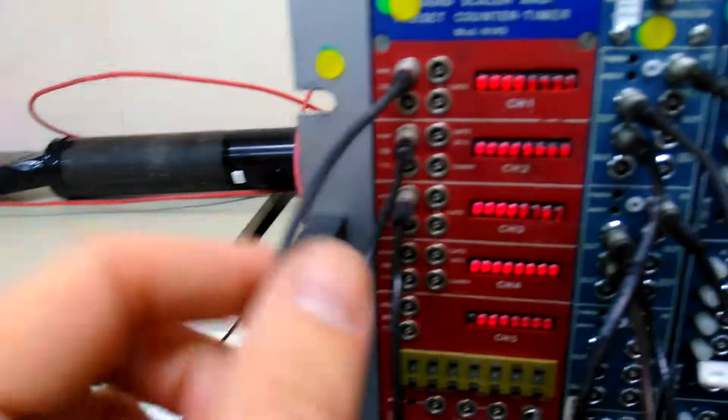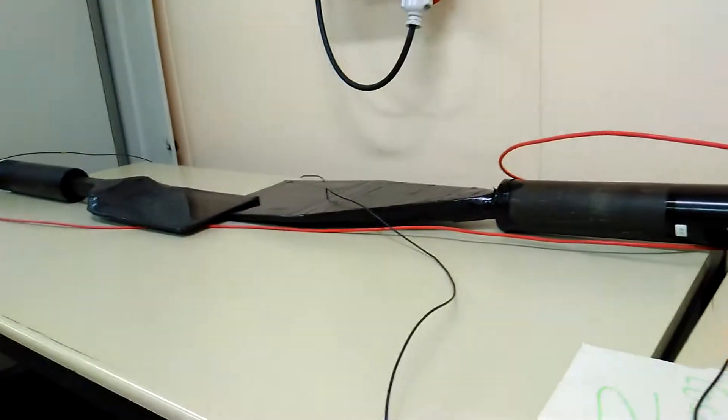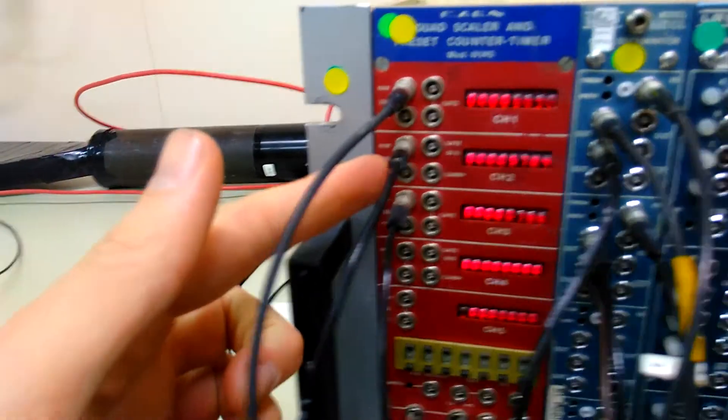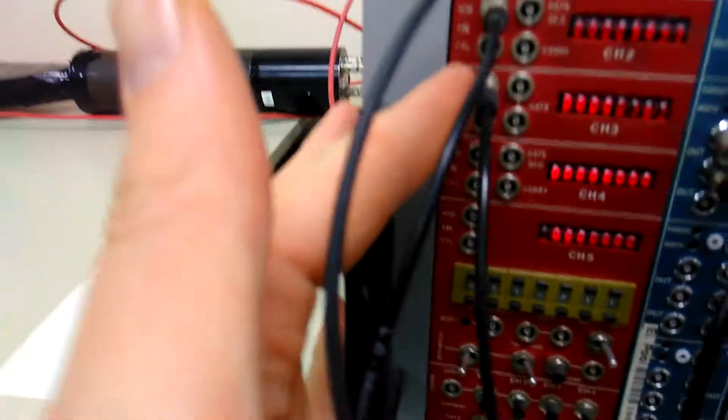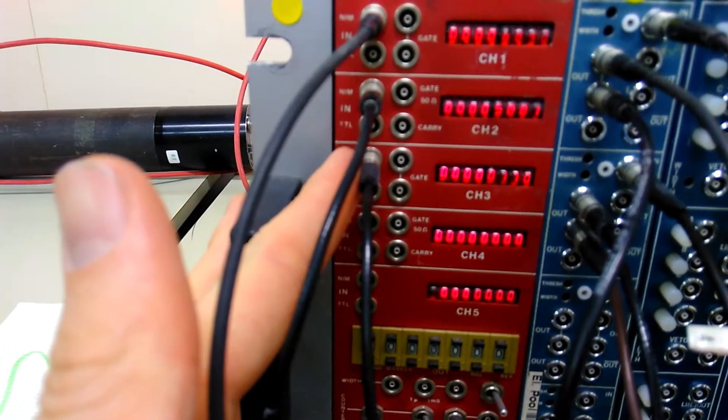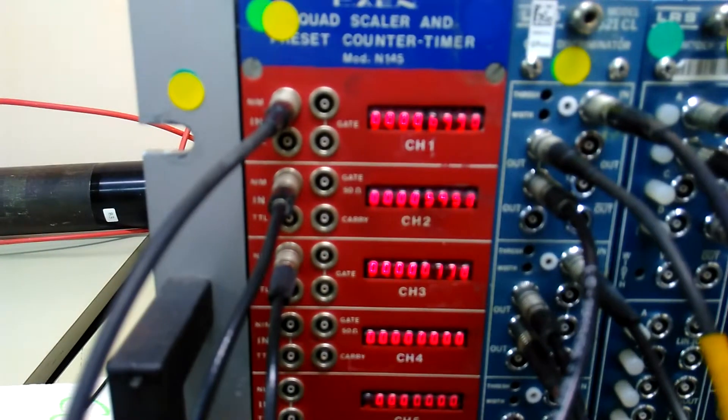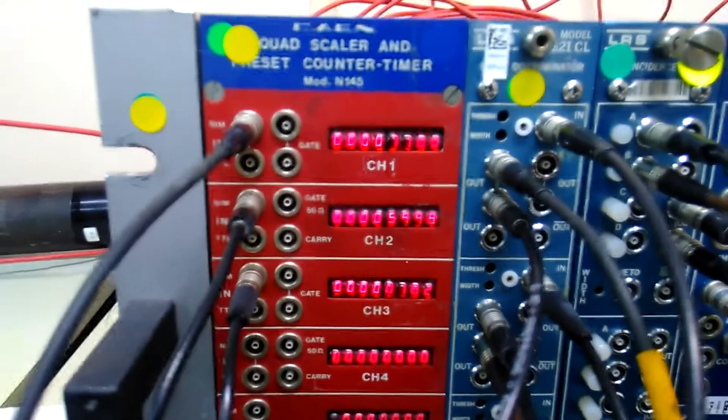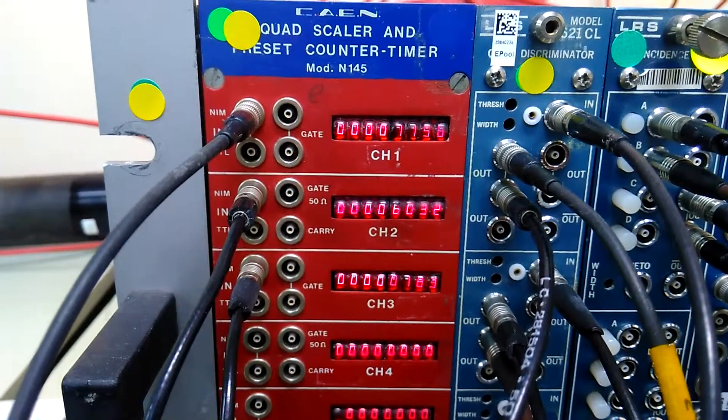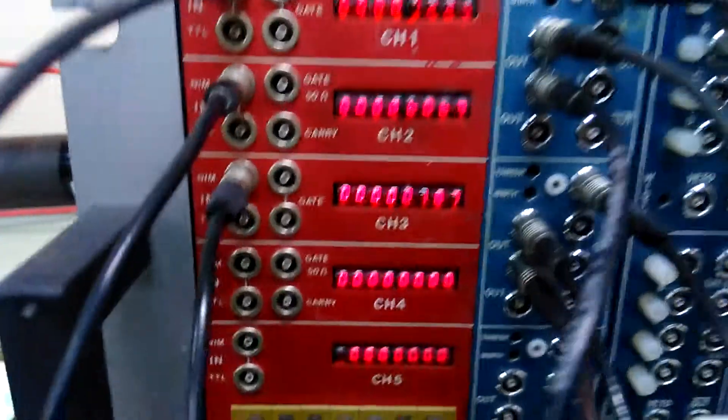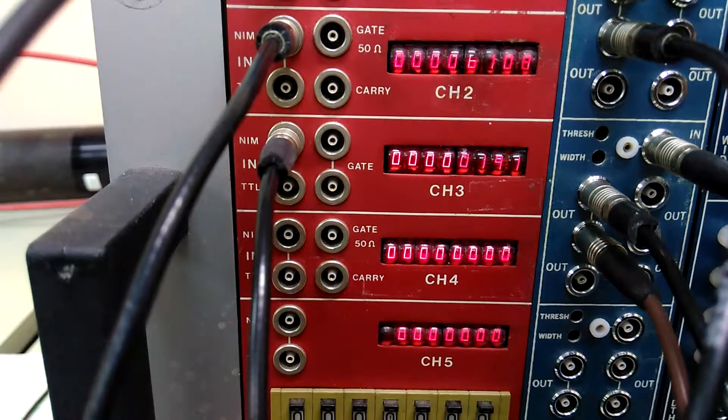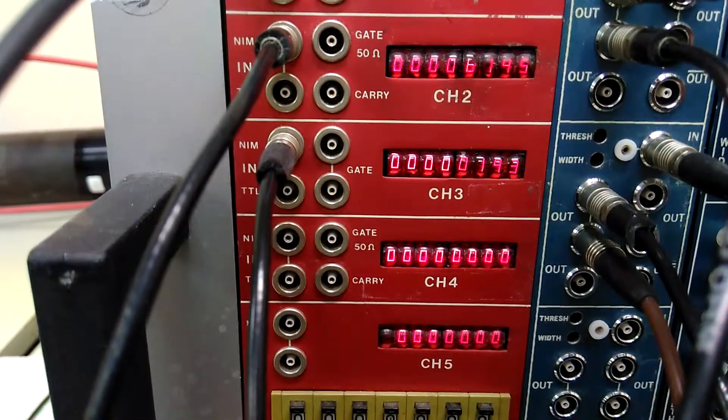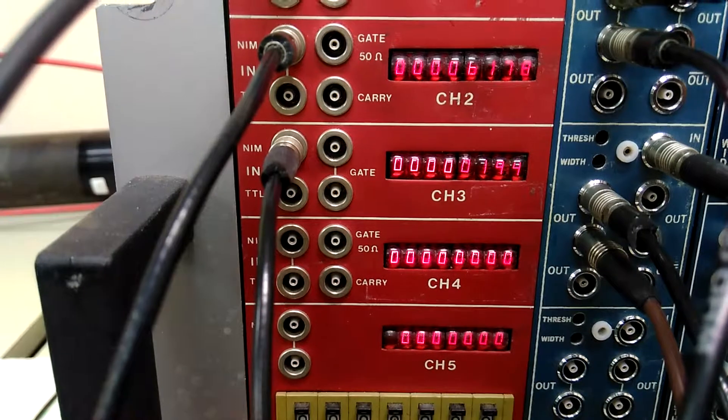So in the counter we have channel 1 which is the first scintillator and channel 2 which is the second scintillator, and then channel 3 which is the AND of those two. As you can see, channel 1 is increasing quite fast. Channel 2 is increasing also quite fast but channel 3 is increasing really slowly comparatively, about 1 a second thereabouts.